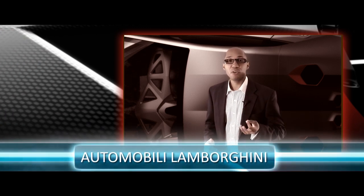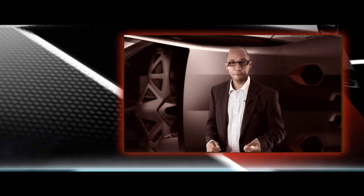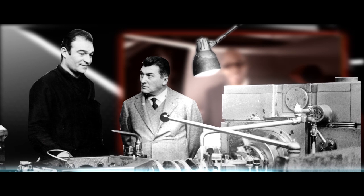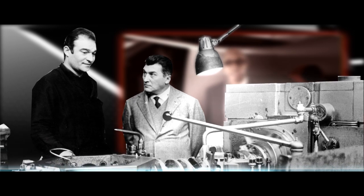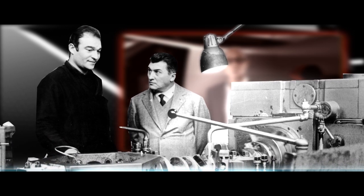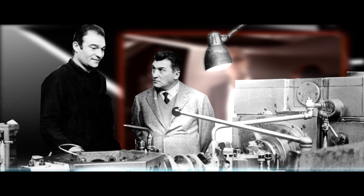When Ferruccio Lamborghini grew up, he actually joined the Italian Air Force. He worked on machines. He was a mechanic. He quickly demonstrated his ability for working with machines. He was very good at working with machines.